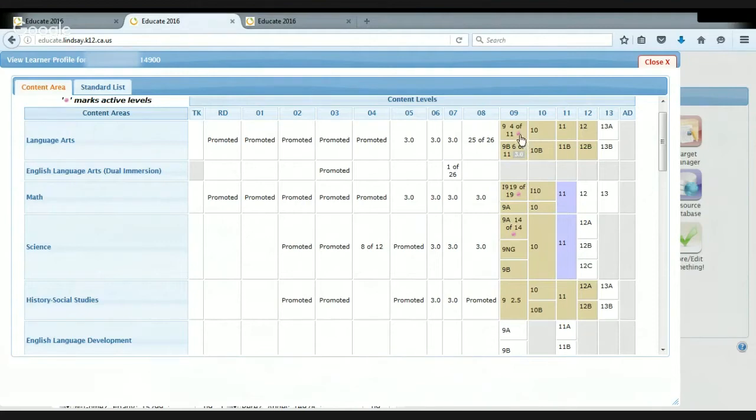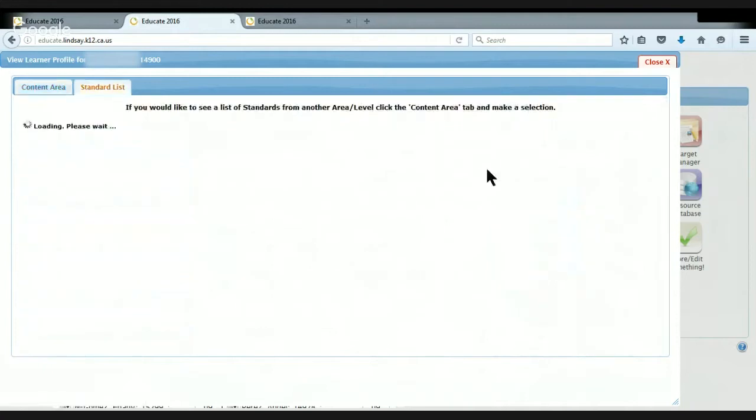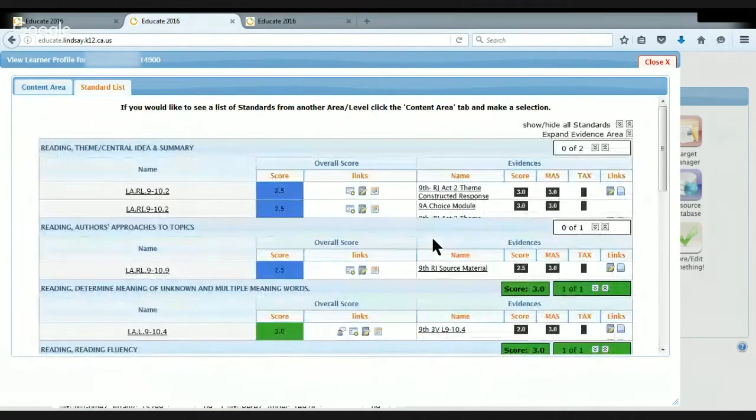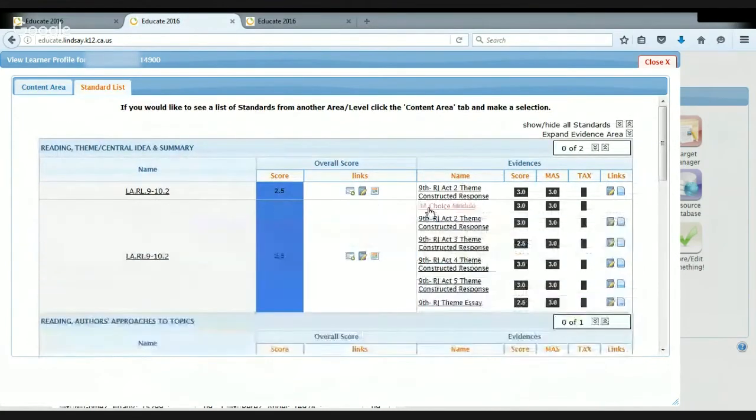But English is a struggle for her. She has 4 out of 11 and 6 out of 11. Now if she felt like she wasn't quite sure why she had that, she could pull this up.